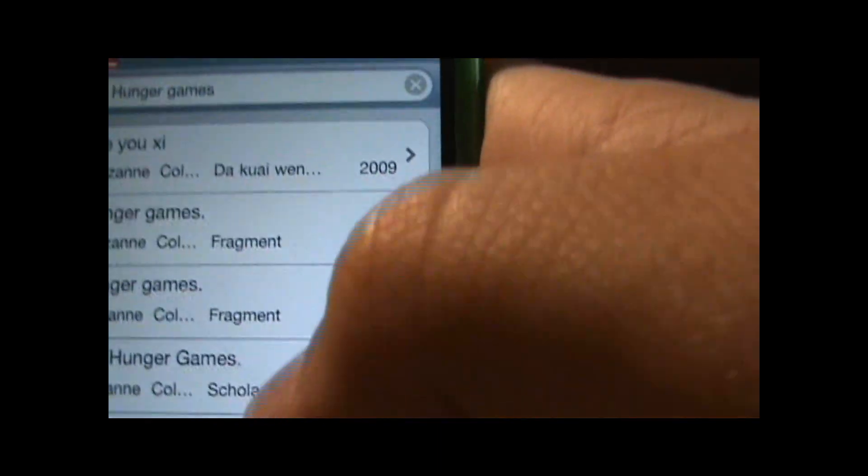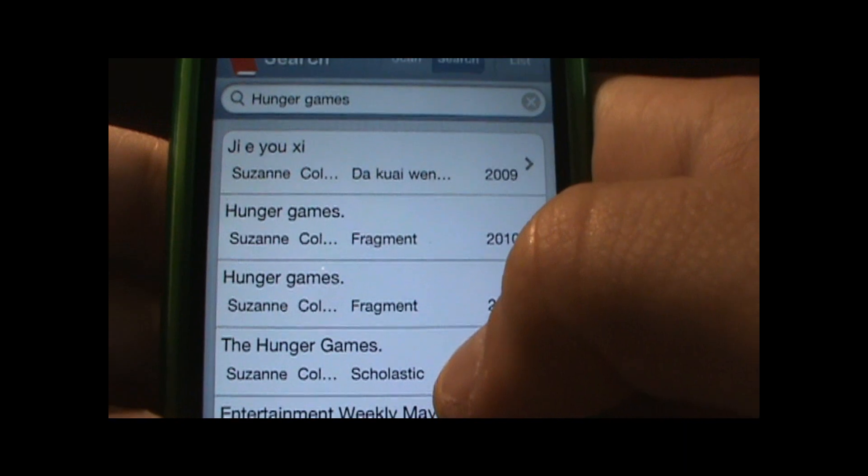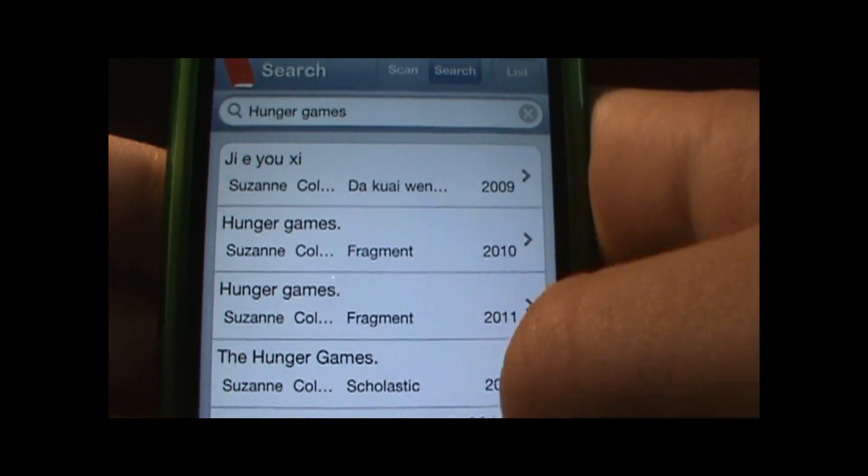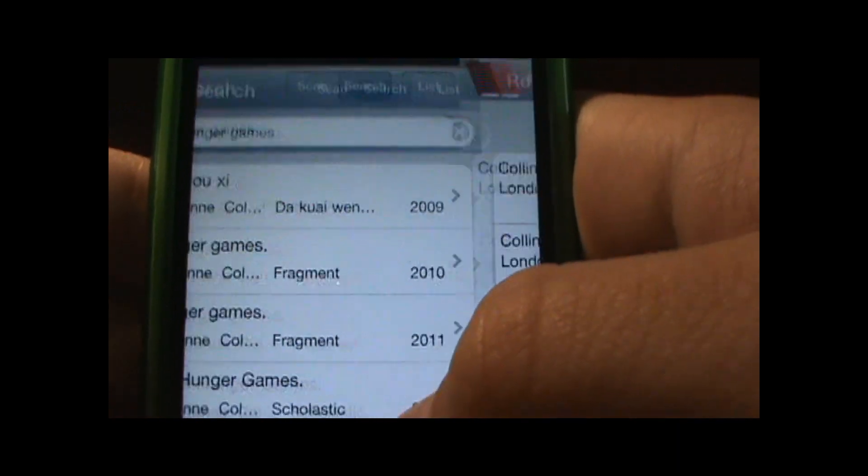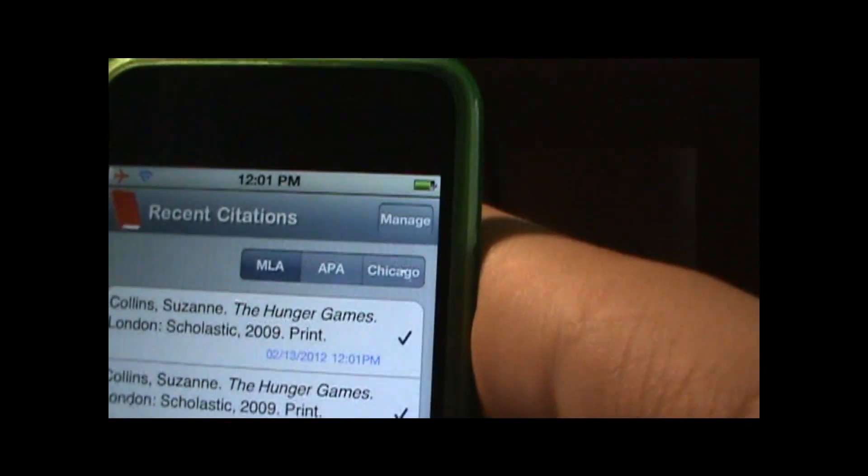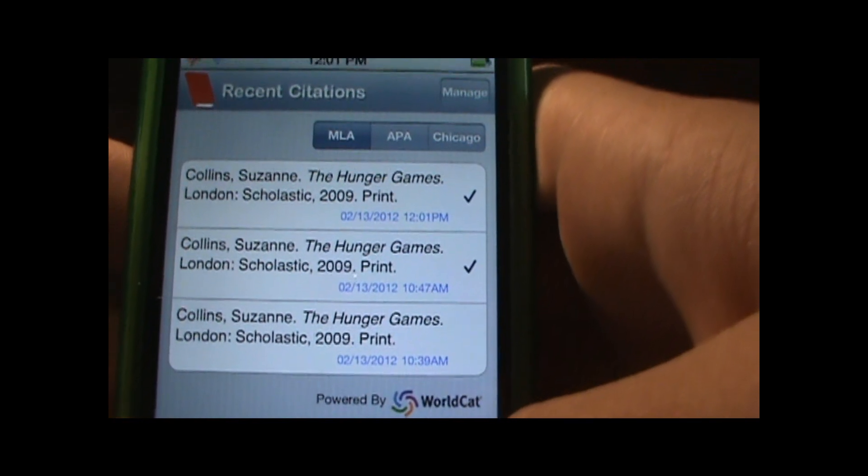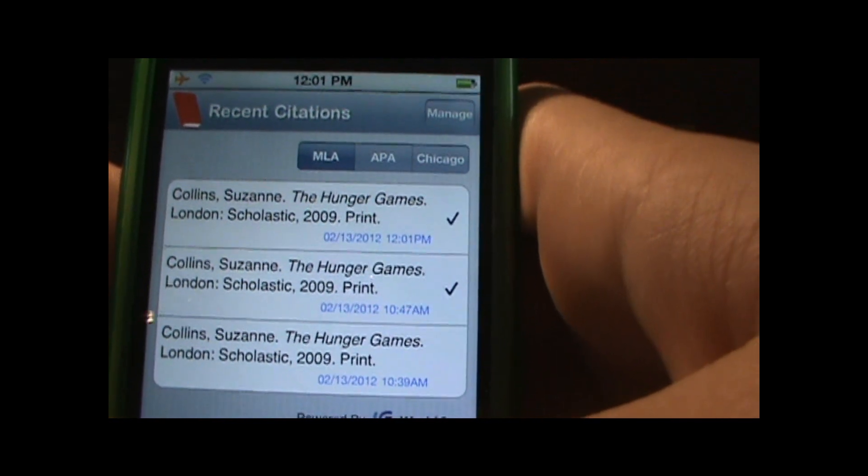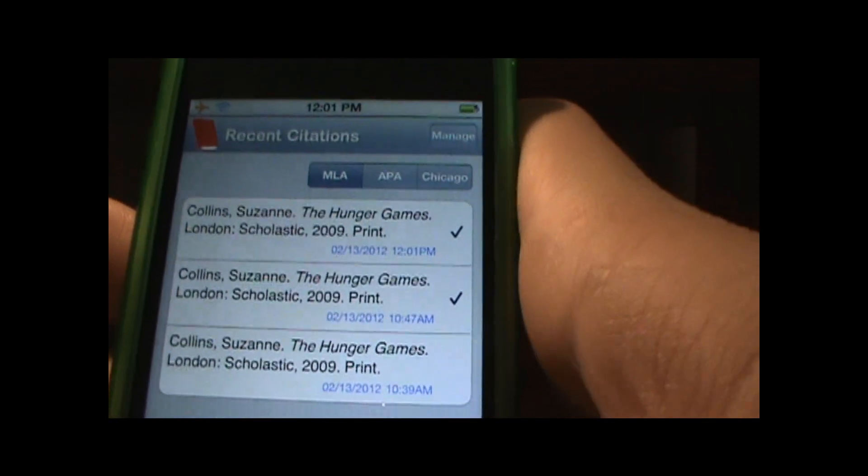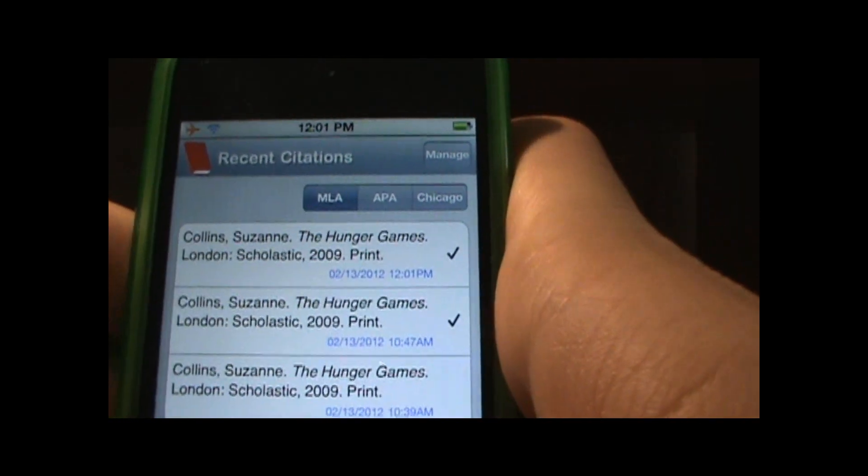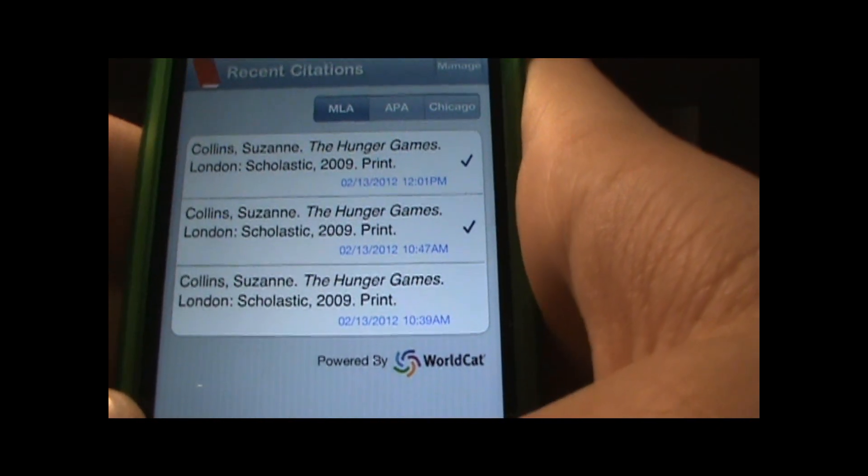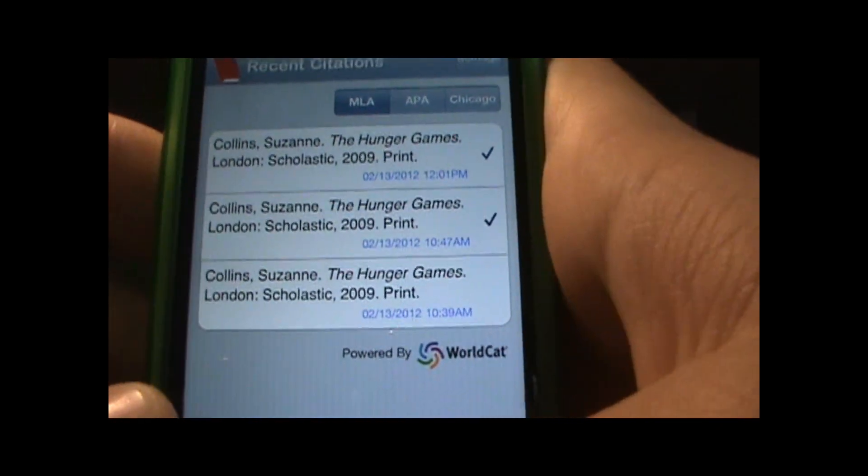Alright and it's right here, Hunger Games by Suzanne Collins and it is right there. So that is the bibliography of it, you can copy and paste. So this is free in the app store.